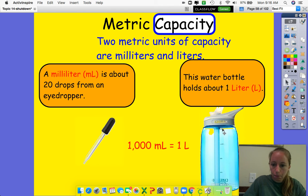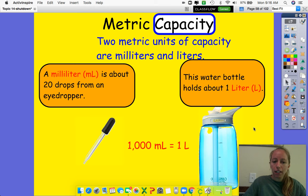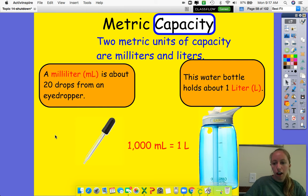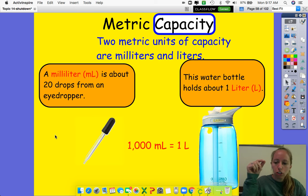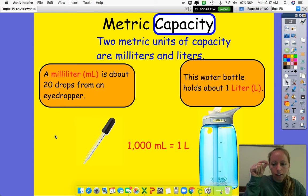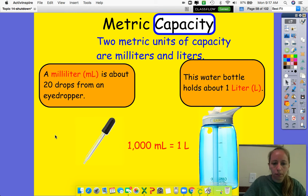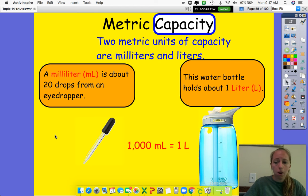So a milliliter is about 20 drops from an eyedropper. This is an eyedropper right here — 20 drops from an eyedropper. Have you ever gotten an eyedrop in your eye, maybe from the doctor, maybe from the nurse, maybe from your parents? Or maybe you can just remember getting medicine once in a little eyedropper where you get a very small amount of it. It's such a small, tiny little amount. So one milliliter is about 20 drops from an eyedropper. It's very small, super small.